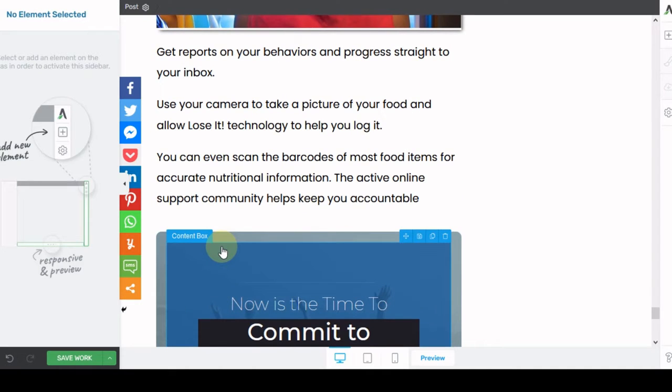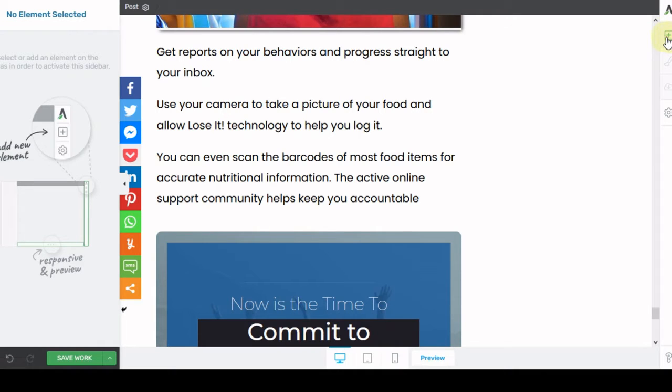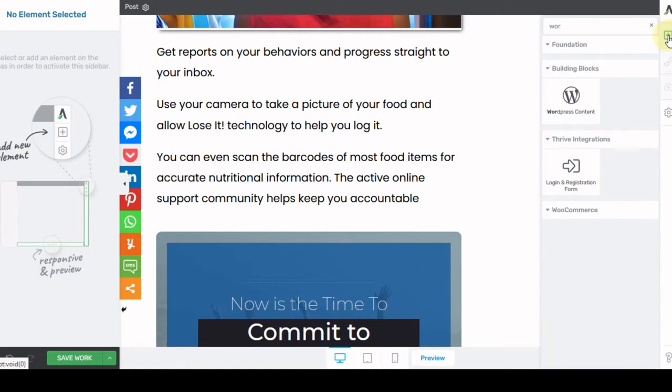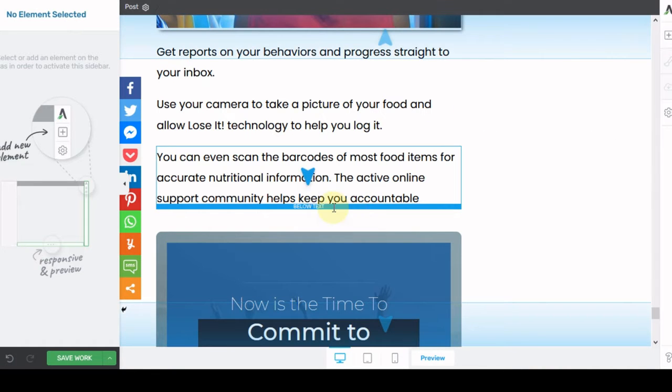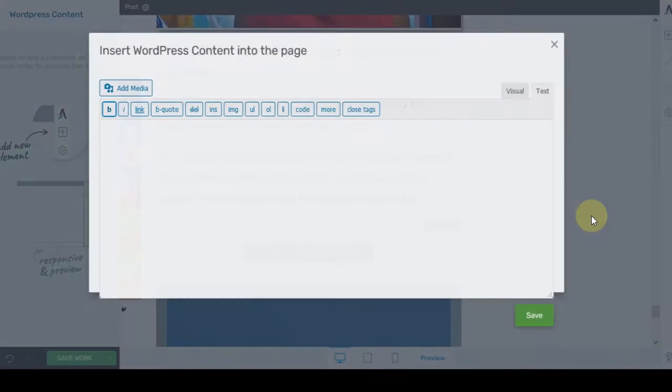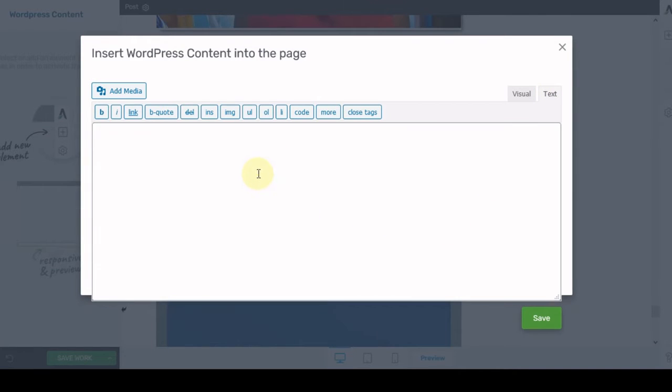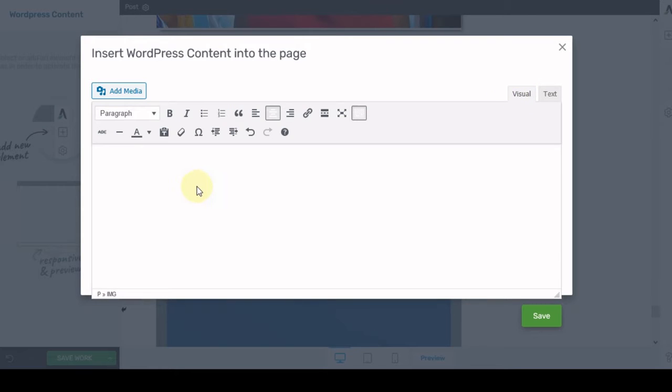What we're going to do is go over here to the very top. We're going to click on the add element menu and we're going to type in WordPress. So here's the WordPress element. We're going to drag it and drop it right where we want it. And now this is what it looks like. You have the text option or you can do the visual option.